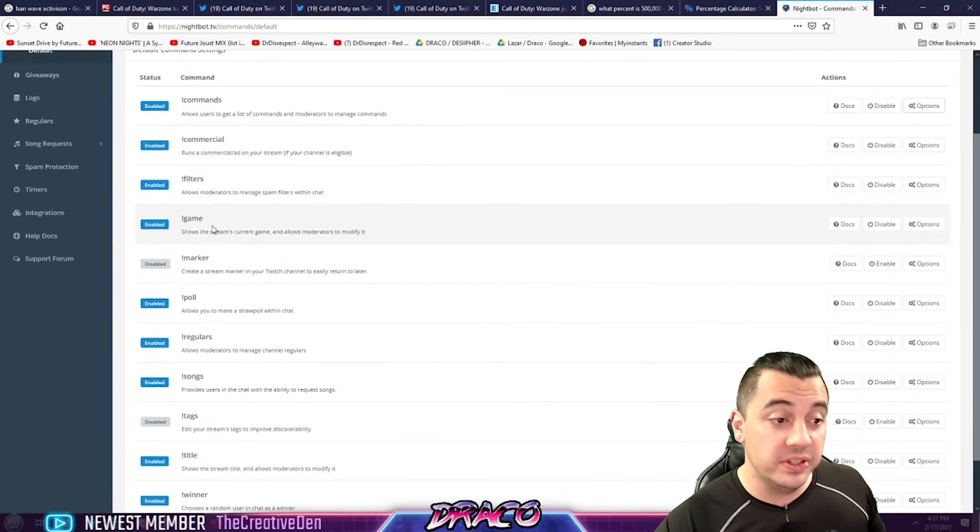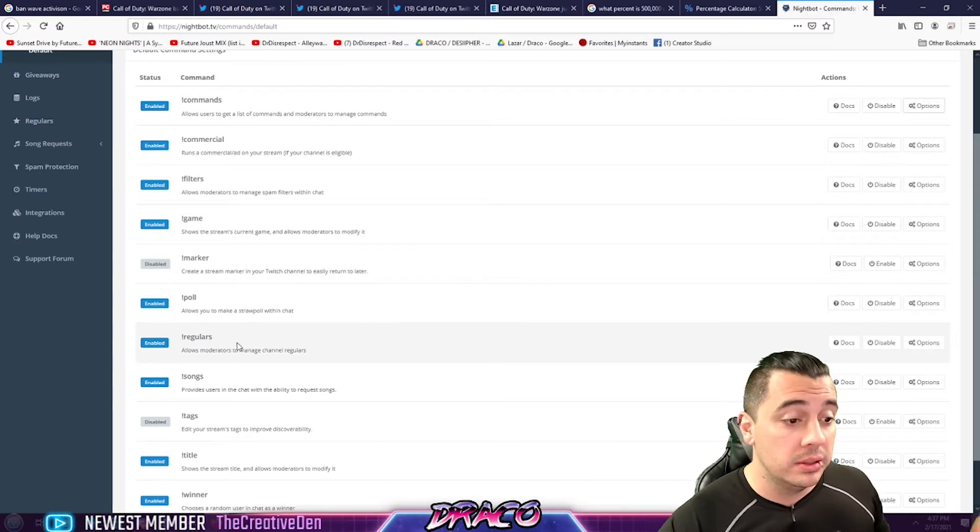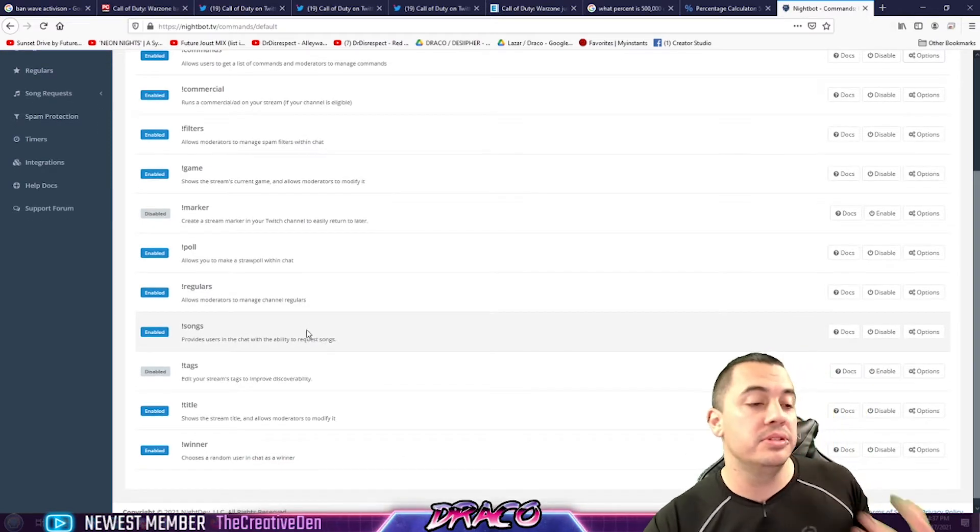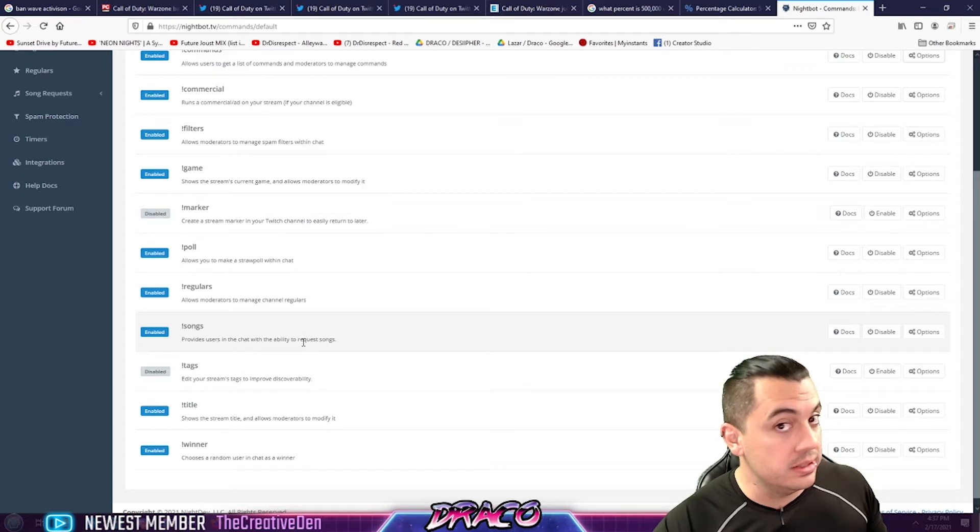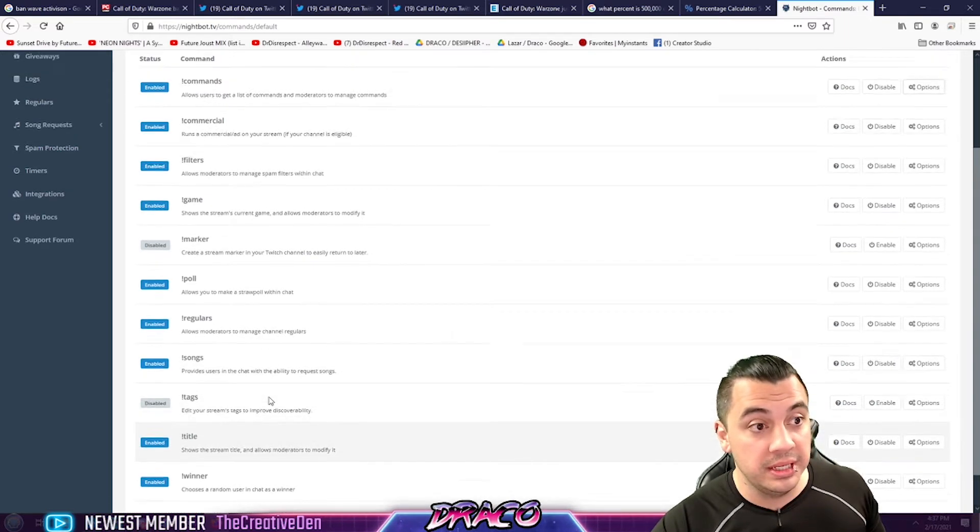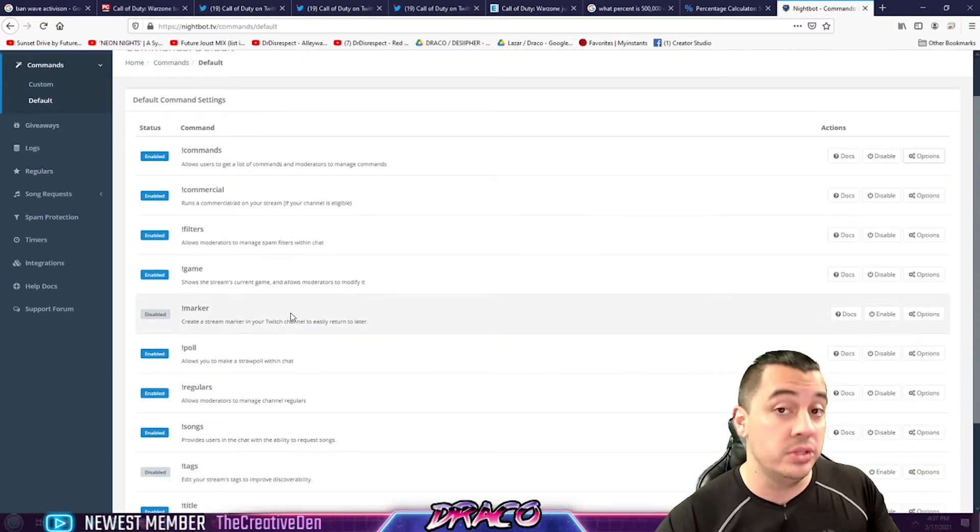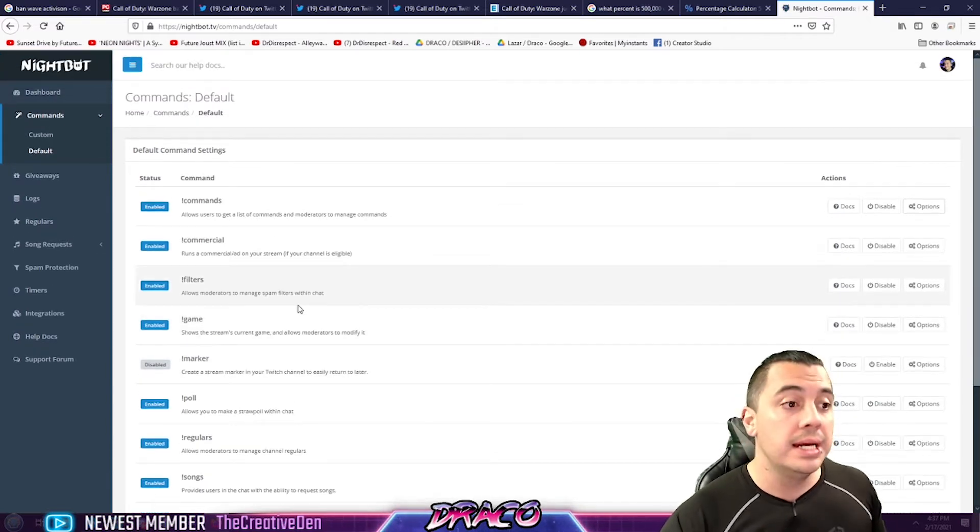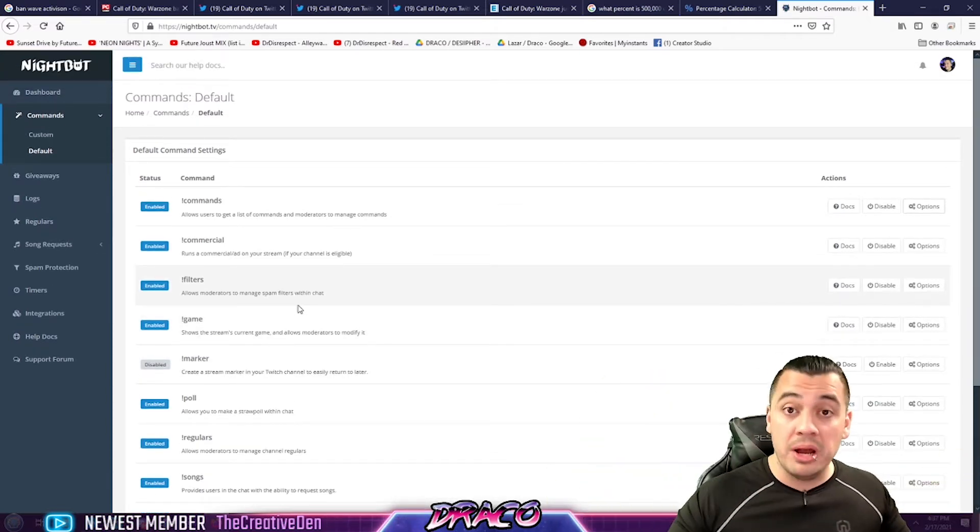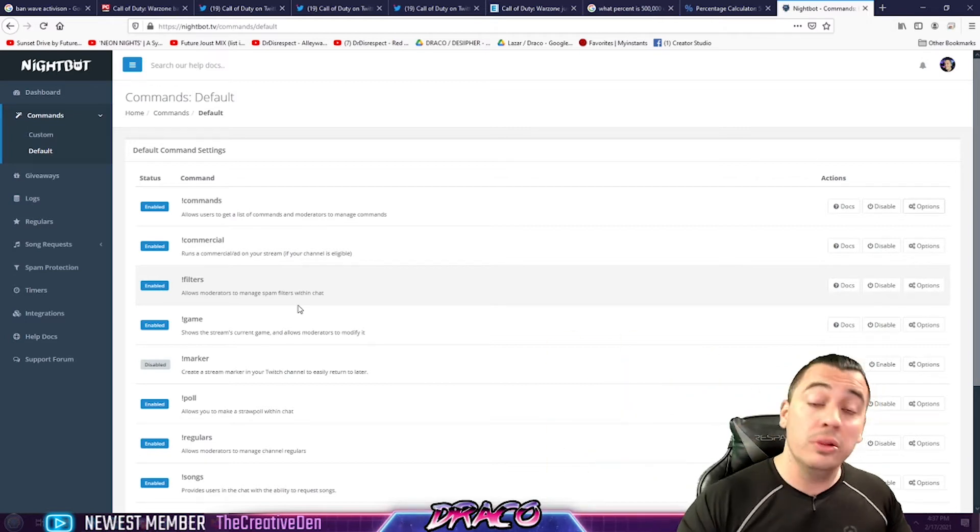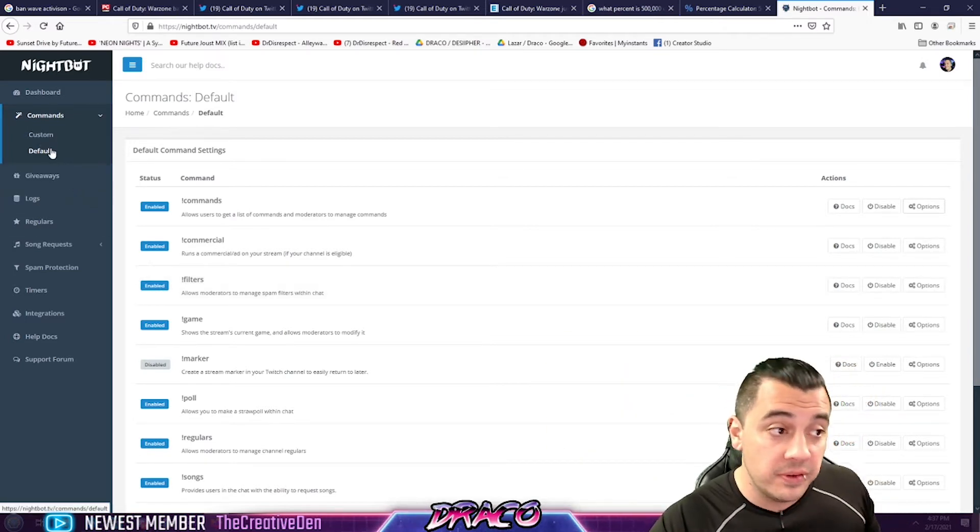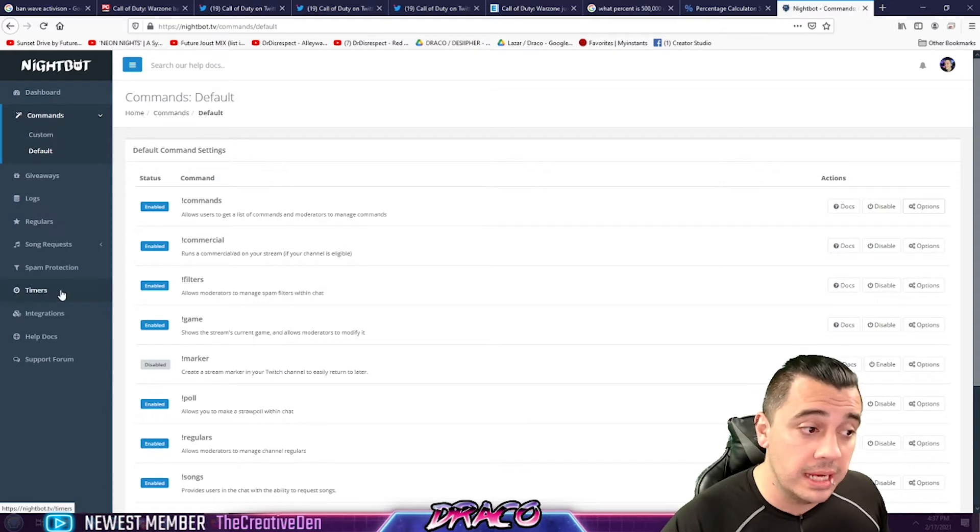You can do filters, game, poll, regulars. It allows you to make a straw poll within chat. So, the bot has a bunch of features and games and things that you can utilize. And you can enable or disable these things right after you add it to your channel, which is really cool. If you get the paid features, you can get even more. You can rename your bot and do other things like that. We'll follow up on that in another video. For now, we just want to look at default and custom commands and maybe some timers.